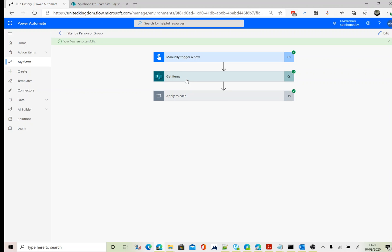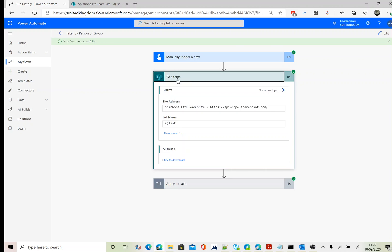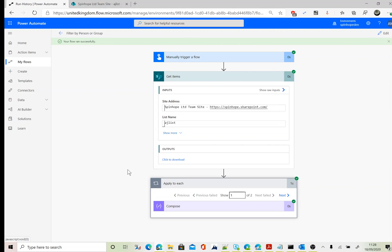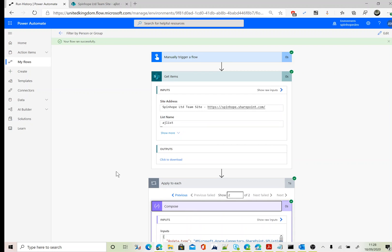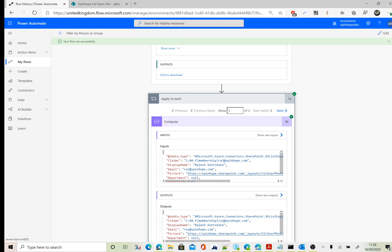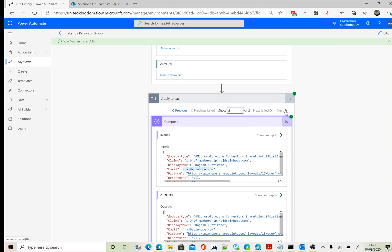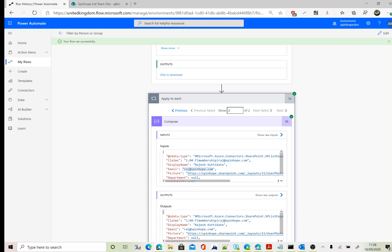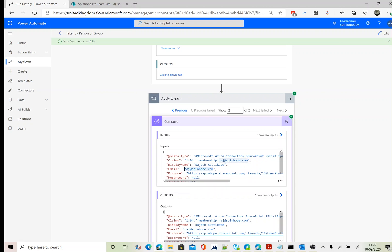Looks like the flow ran successfully. Under the Apply to Each, as you can see here, you got two records: one of two. Click on the next, you can see two of two. If I expand the Compose, go to the first one, you can see here my email has been filtered against that. The next one again shows the same email, so it retrieved two records successfully.